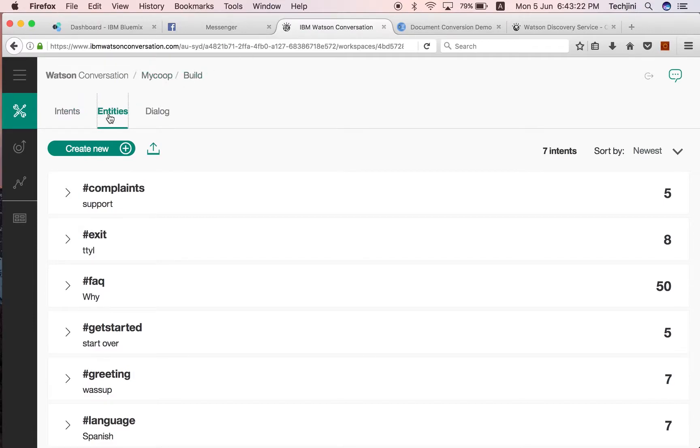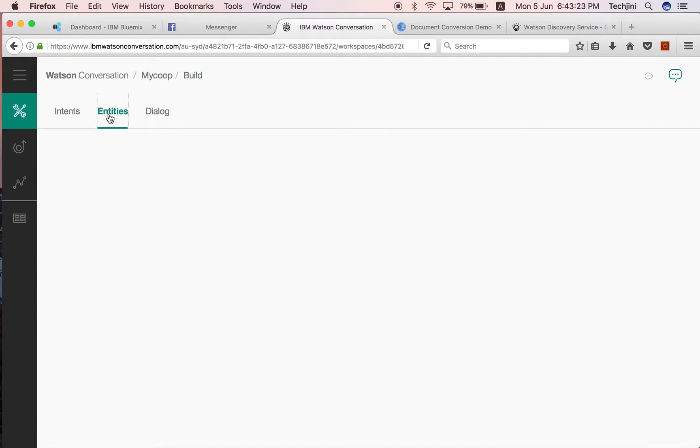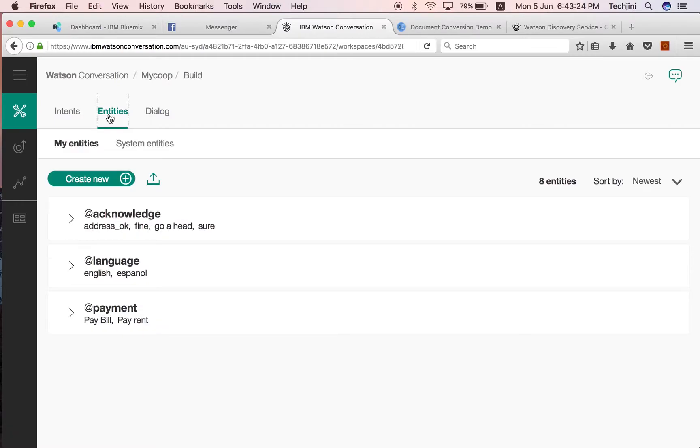Entities. These represent classes of objects or data types that are relevant to a user's purpose. By recognizing the entities that are mentioned in the user's input, the conversation service can choose the specific actions to take to fulfill an intent.